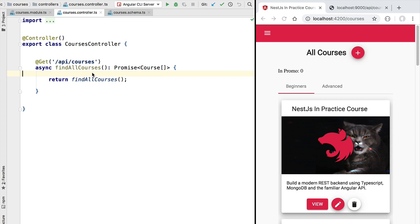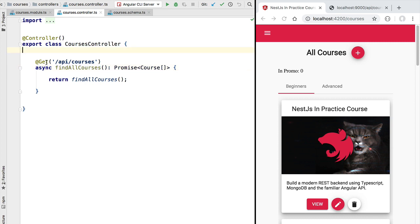Hello everyone and welcome back! In this new lesson we are going to learn how to use Mongoose to fetch data from our MongoDB database and return it here in this call to this REST endpoint. Now one way of doing it would be to simply inject here the Mongoose module for the courses entity and use it to query the database.